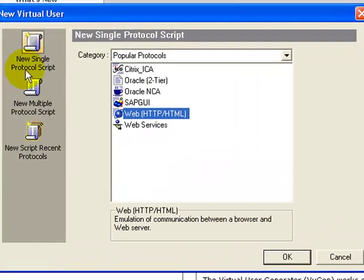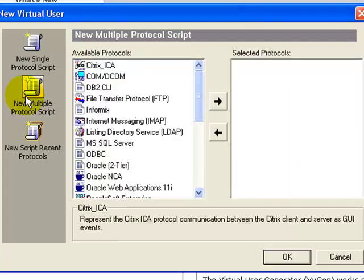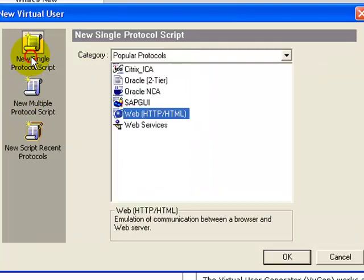The New Virtual User dialog box opens. Here you have an option to create a single protocol script or a multiple protocol script. A protocol is a language that your client uses to communicate with the backend of the system — the server. For learning purposes we will stick to a single protocol script and select the web protocol, since Mercury Tours is a web application.